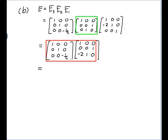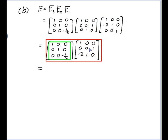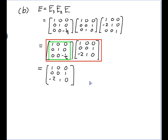Now this multiplication is E3 times the result of E2 · E1. Since E3 performs the operation of multiplying row 3 by minus 1/5 on whatever matrix it's applied to, I take the previous result and multiply row 3 by minus 1/5: minus 1/5 of 2 is minus 2/5, minus 1/5 of 1 is minus 1/5, and minus 1/5 of 0 is 0. So that's the final answer for matrix E.